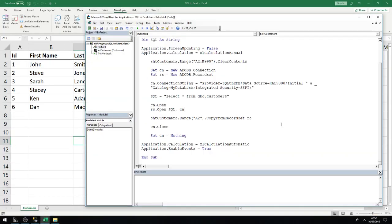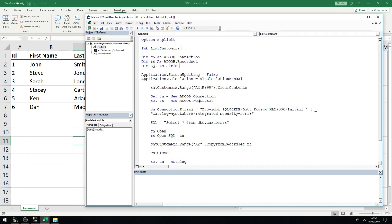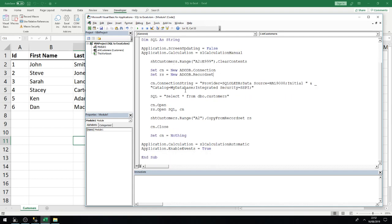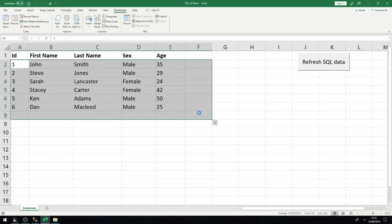To do that, we created a quick macro to establish a connection using an ADODB connection to the SQL server, and a new ADODB record set to hold the information. We defined our connection string to the database, passed in an SQL statement to select all the data from the customers table, opened the connection, populated the record set, and put the results into sheet customers range A2.